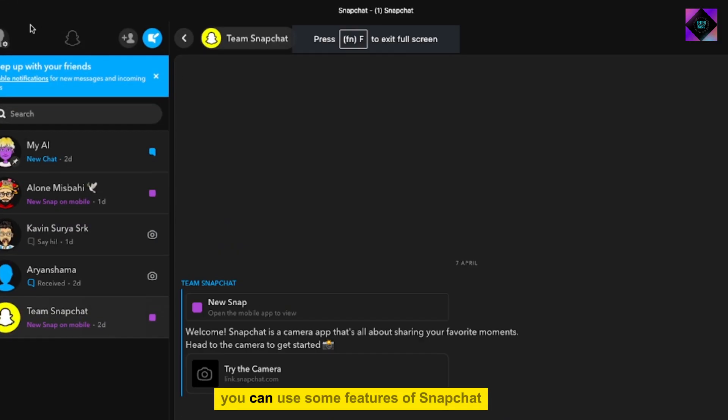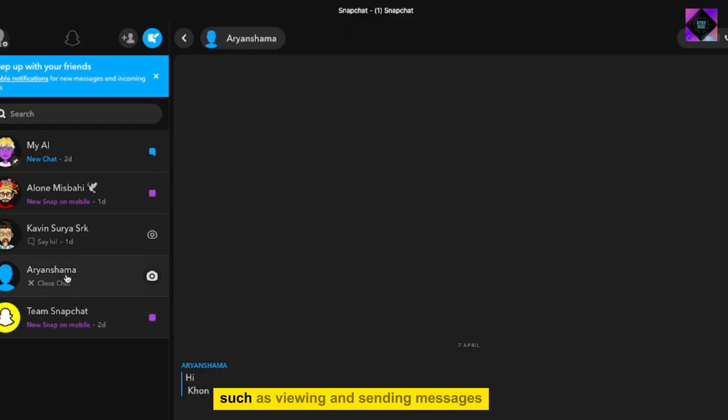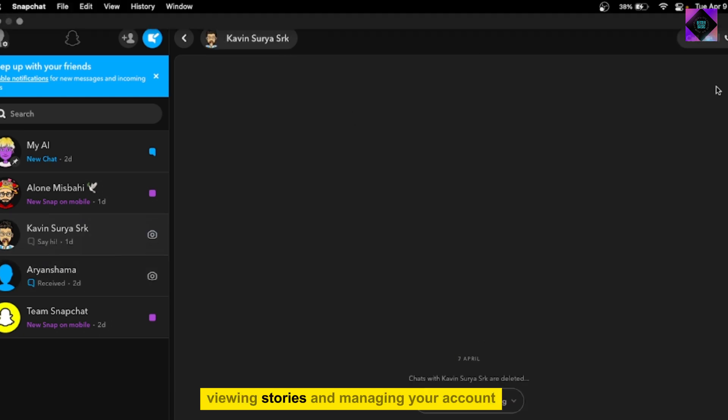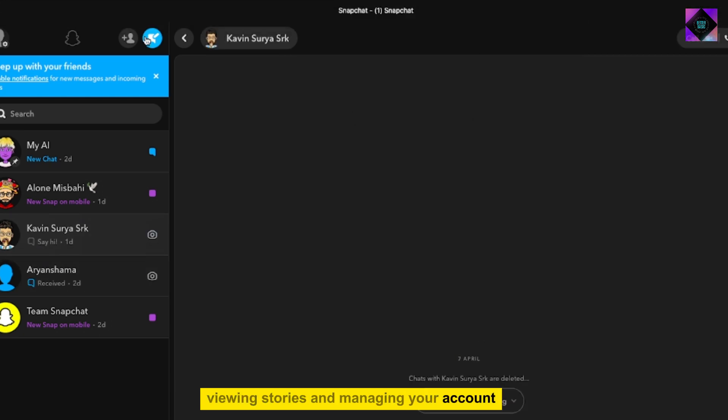You can use some features of Snapchat, such as viewing and sending messages, viewing stories, and managing your account.